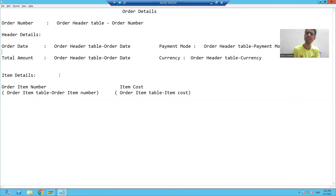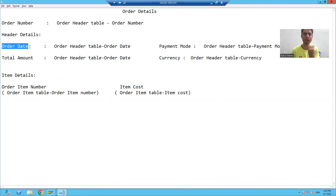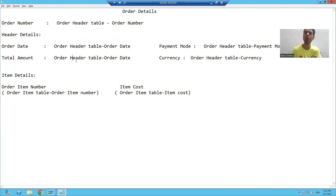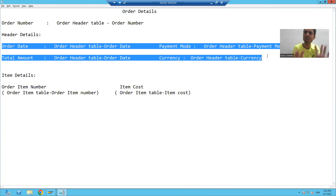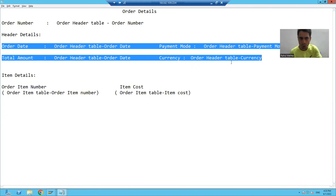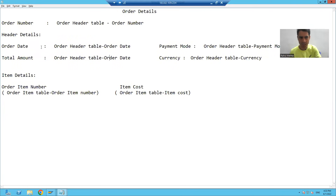In the fourth window, I want to display order date, value of order date, payment mode, value of payment mode, total amount, value of total amount, currency, and value of currency. We have static or fixed data — two rows and each row has four columns.